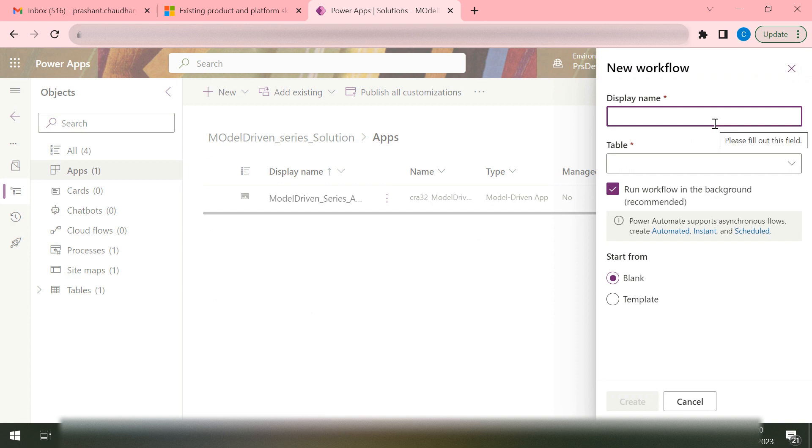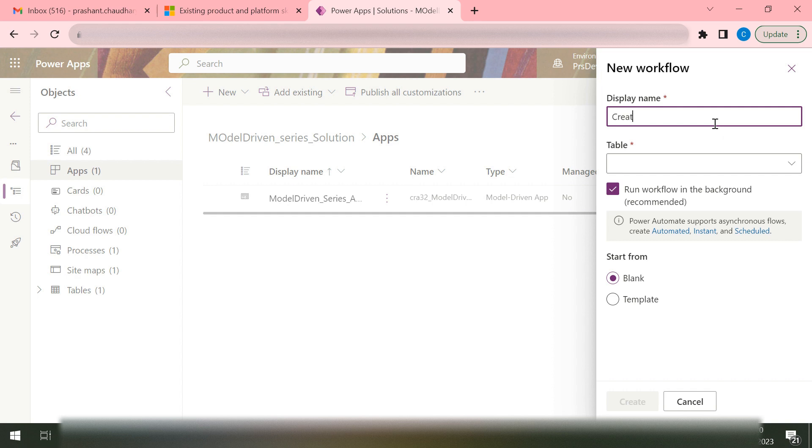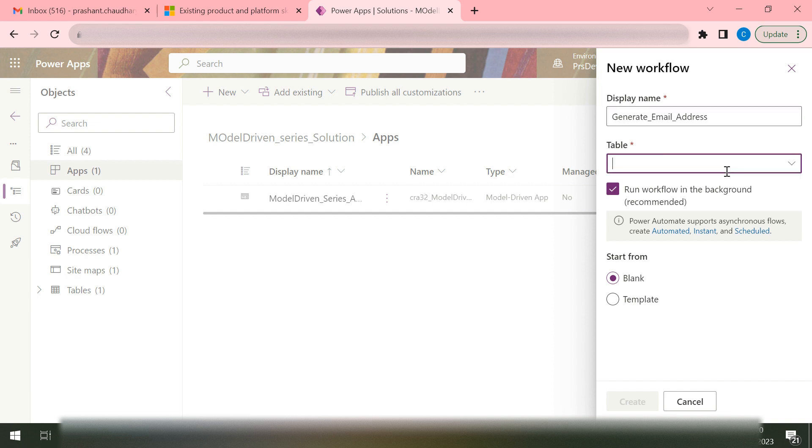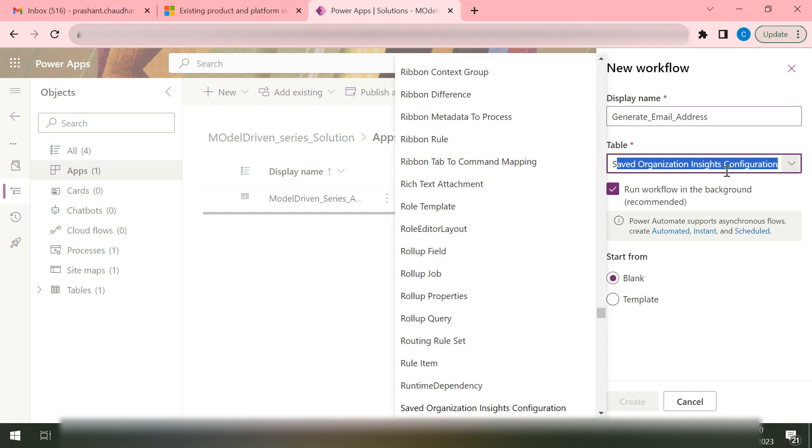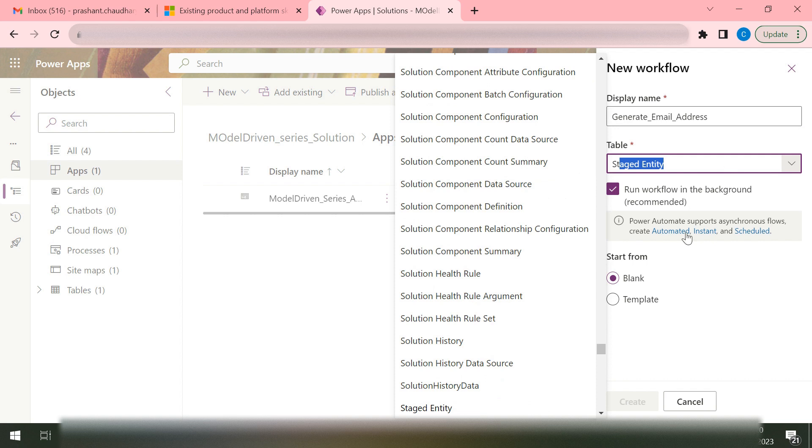We'll give a name. Let's say I'm just creating a very basic one where based on the student name, an email would be created with the same name. So we'll say Create or Generate Email Address.